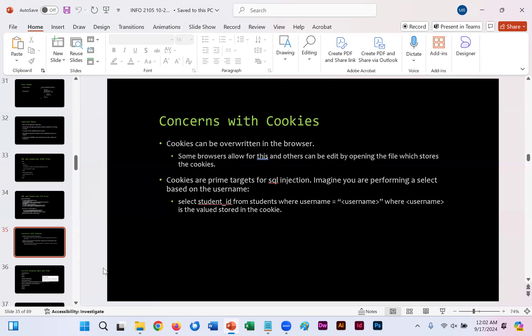There are some concerns when using cookies. They can be overwritten in the browser. Some individuals allow this, and others can be edited by opening a file which stores the cookies. You have to be very skilled to do either of these issues that you have with concerns, but it is important to consider worse safety purposes. They're prime targets for SQL injection. In essence, somebody could go in, steal the data. Somebody could go in, modify the data, put in some kind of virus. Not very helpful to you.